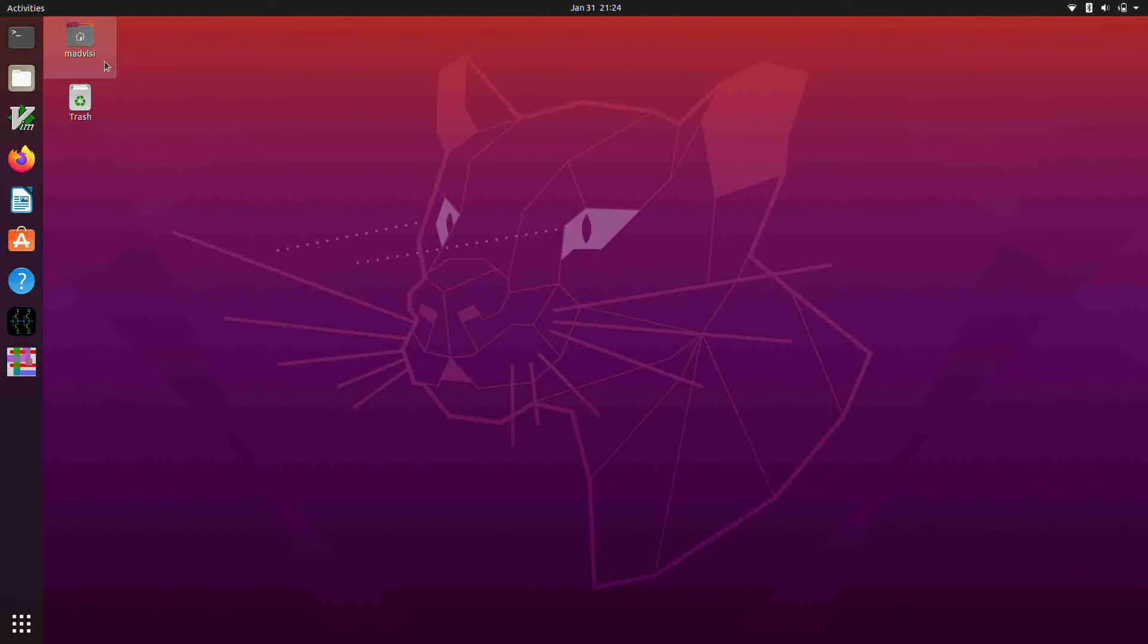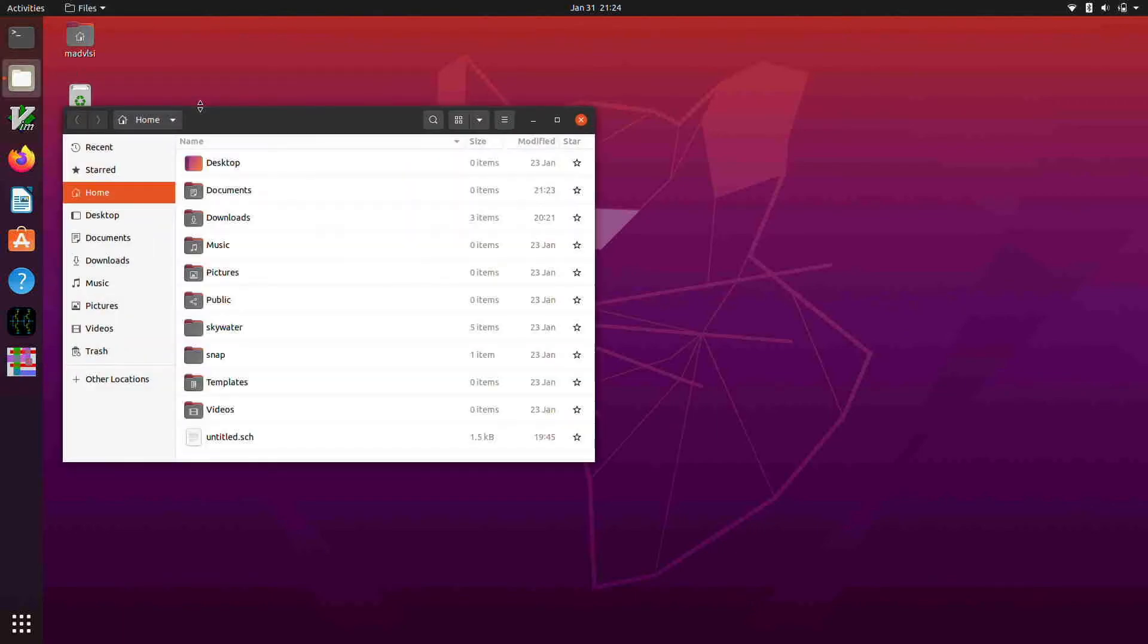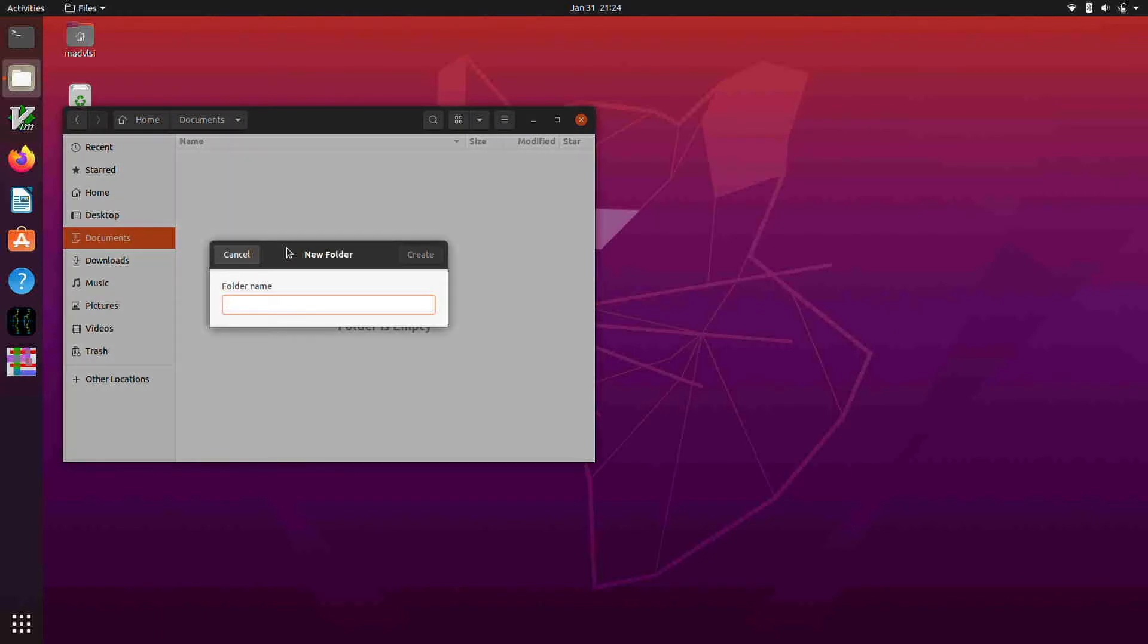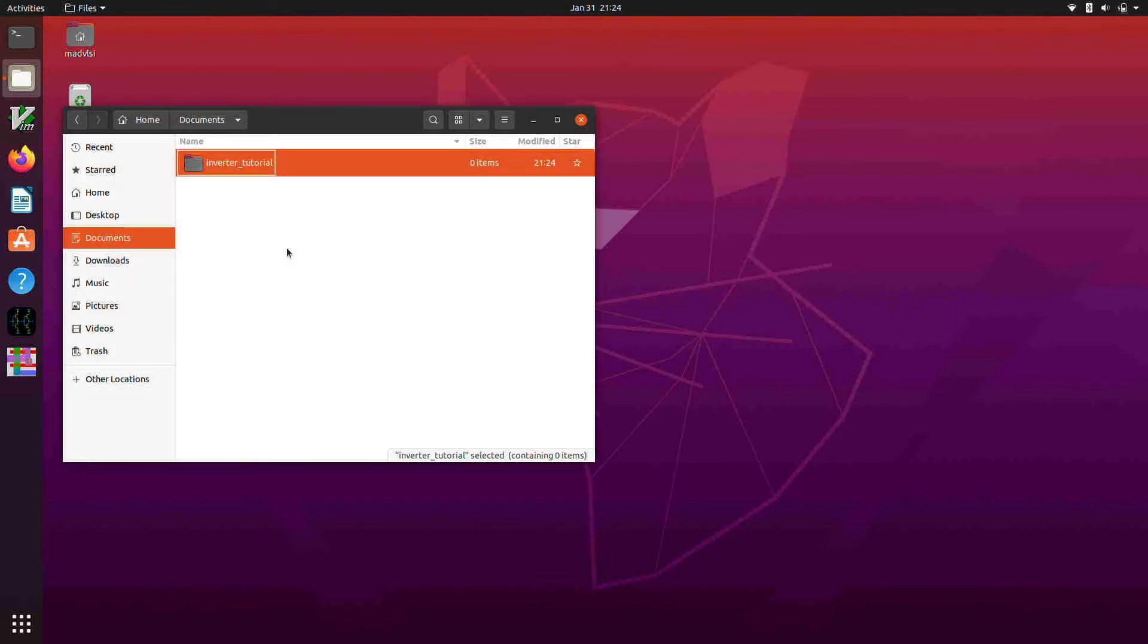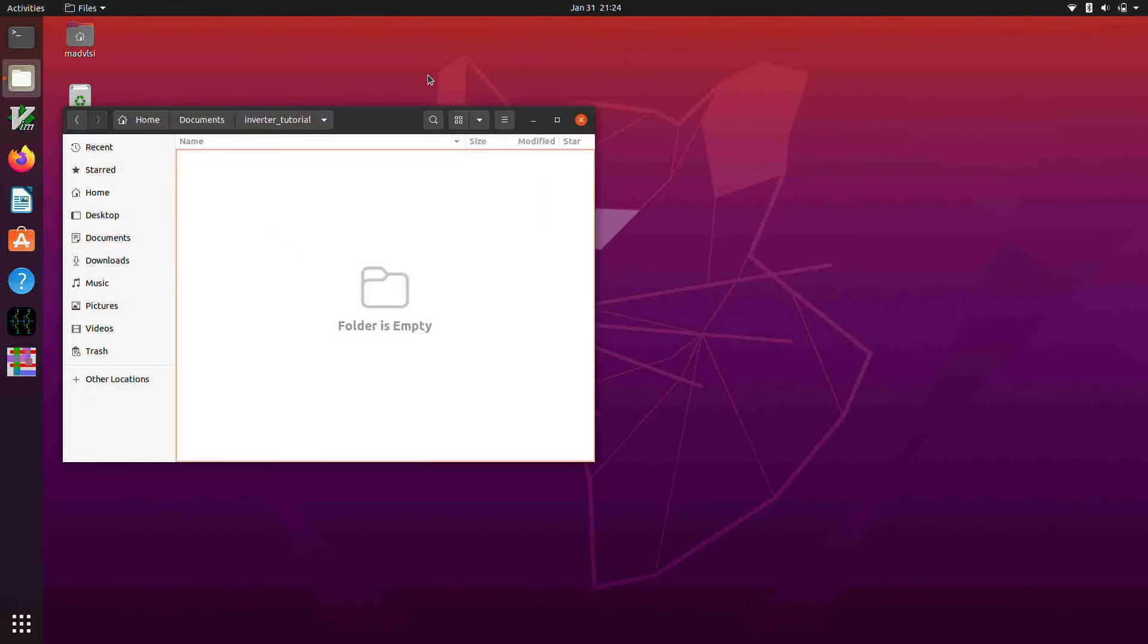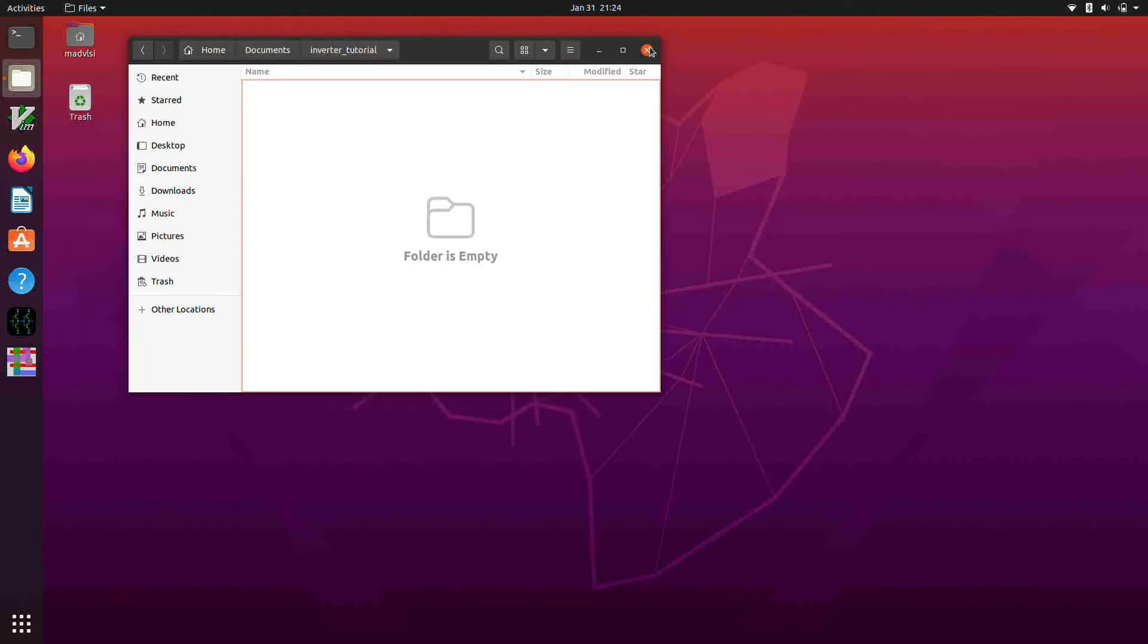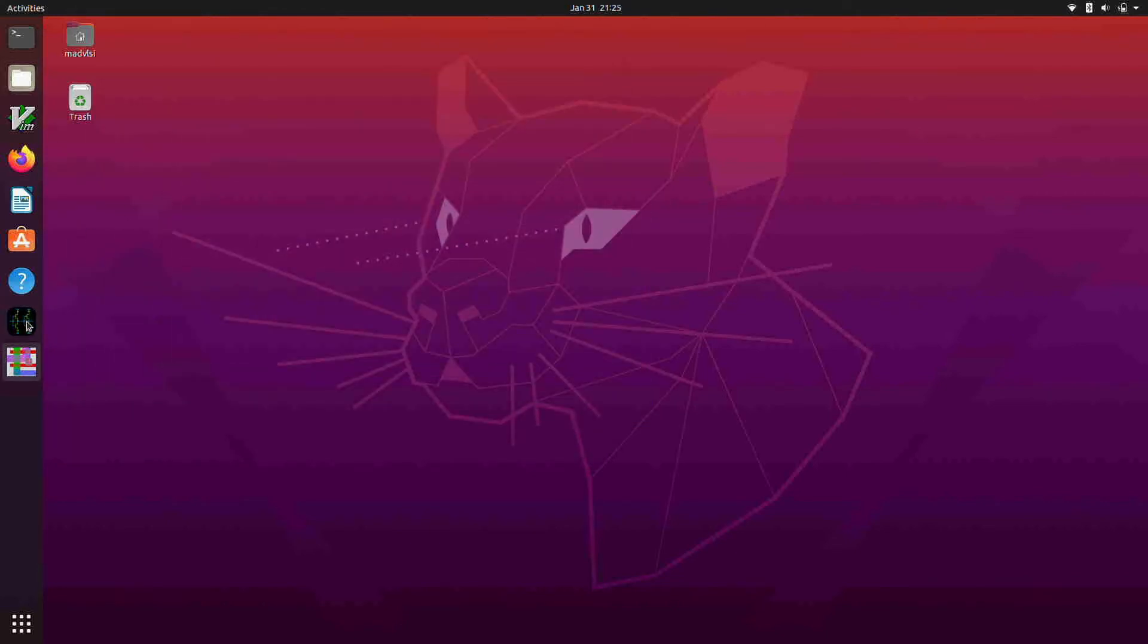And I'm going to start out by maybe making a folder inside the documents folder to store the files, so we'll call this maybe inverter tutorial. And close that down, we'll launch Xscheme.